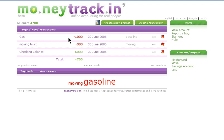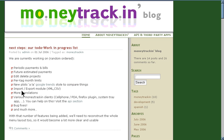Right now that's really all there is to Money Tracking. If you check out their blog, you'll see that they're working on adding quite a few new features, which will make this simple accounting tool even better.